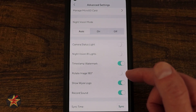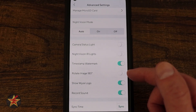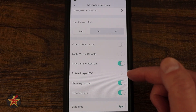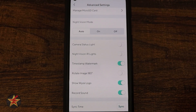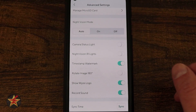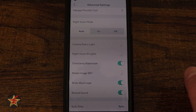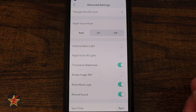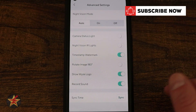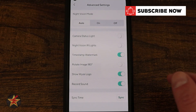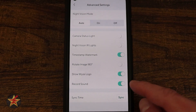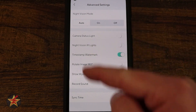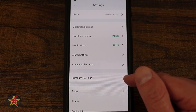Further down: Timestamp Watermark adds the time in the corner; Rotate Image 180 Degrees is useful if you mount the camera upside down; Show Wyze Logo displays the logo in the corner so you know which camera an image came from — I leave that on since I have many cameras; Record Sound can be turned off since in some US states it's illegal to capture video with audio; and Sync Time pushes your phone's local time to the camera.